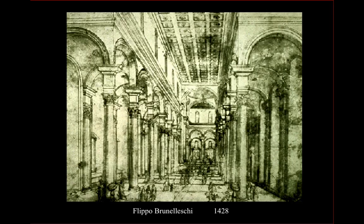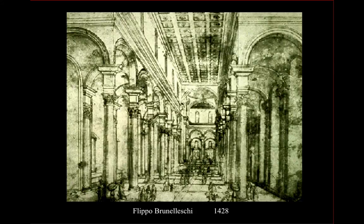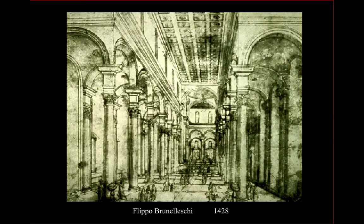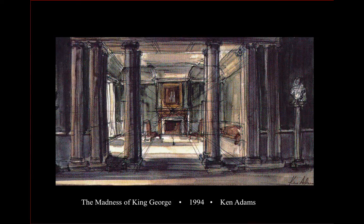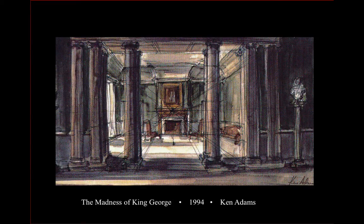Perspective was a technique that was developed very early in history, and there were many artists very early in the Renaissance who used mechanical perspective to create drawings. Some of these techniques are still used today.